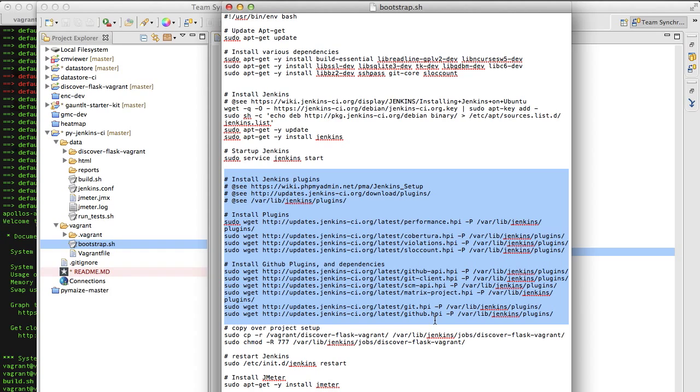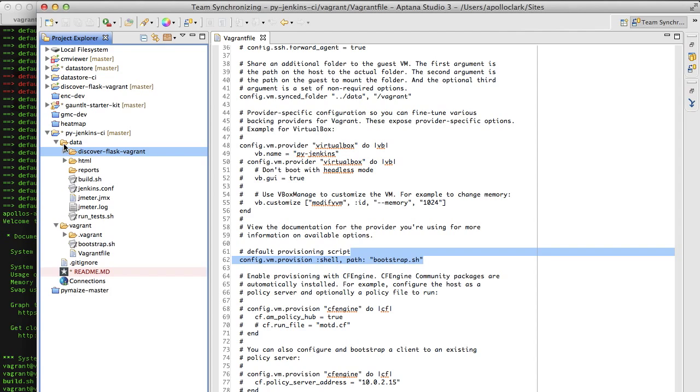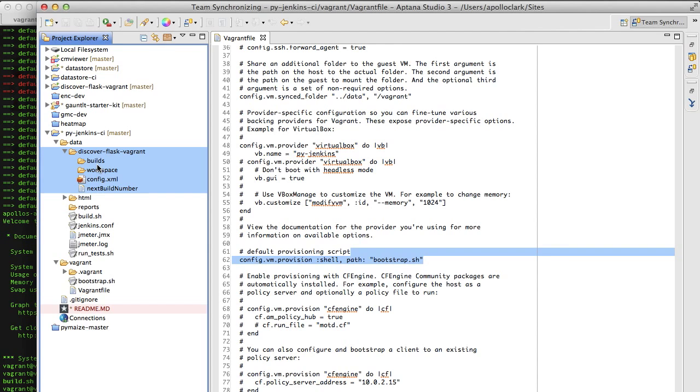Now here, we're creating a brand new project within Jenkins. So what I'm doing is I'm saying within the vagrant discover flask vagrant folder, copy that into var lib jenkins jobs discover flask. So you can find that discover flask vagrant folder right here. And this is literally just something I copied out of Jenkins that I installed earlier. But what's nice is it has everything you need to get started.